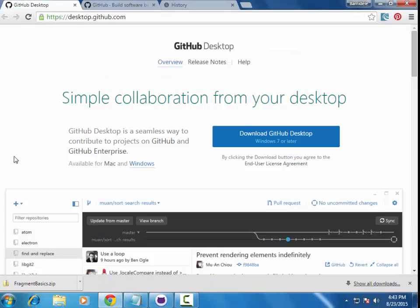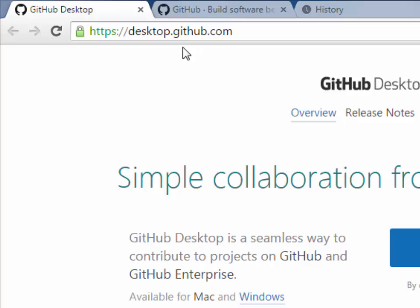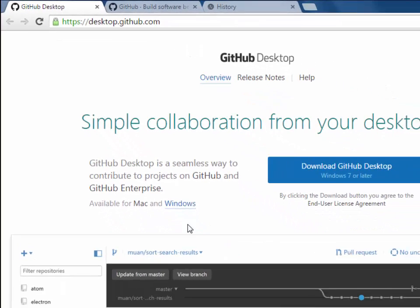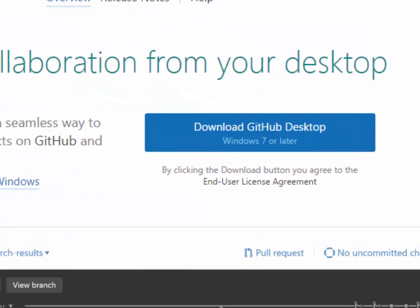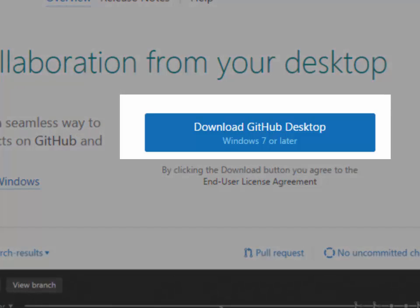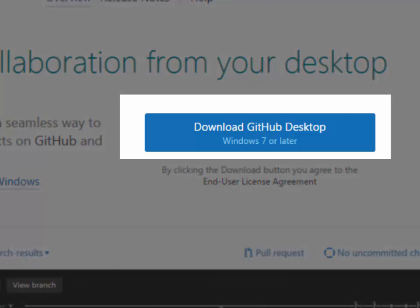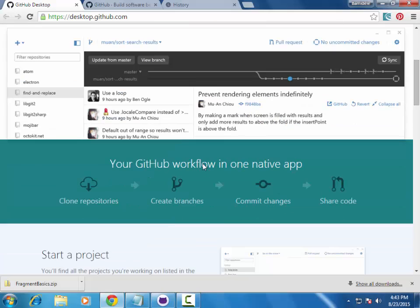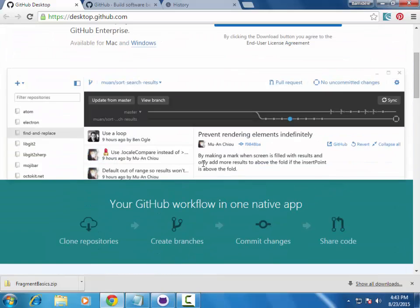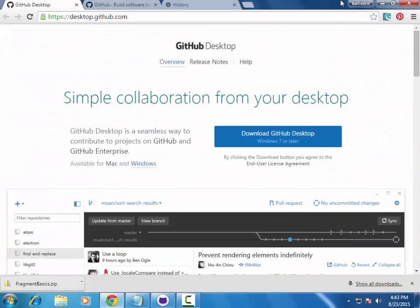Next, go to desktop.github.com to download the GitHub Desktop application. You can download it for Mac or Windows — I'm using a Windows machine, 64-bit. You click on the large blue icon which says 'Download GitHub Desktop for Windows 7 or later.' It automatically detects your operating system, so you download that.